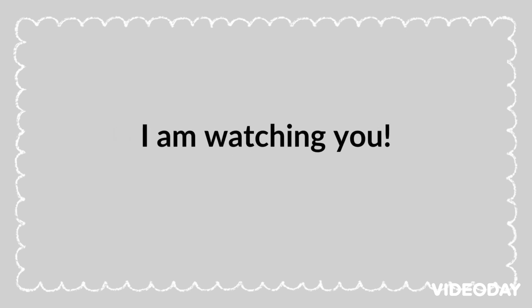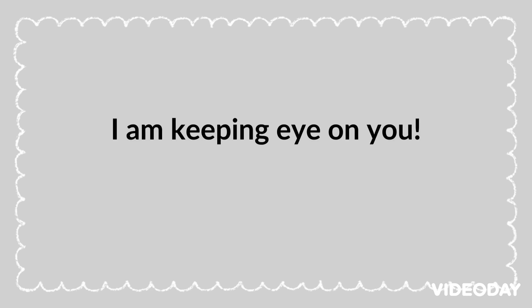I am watching you. I am keeping eye on you.